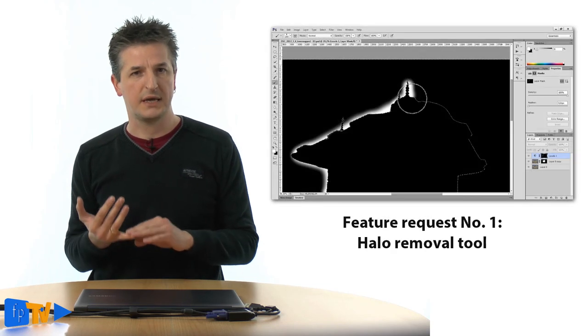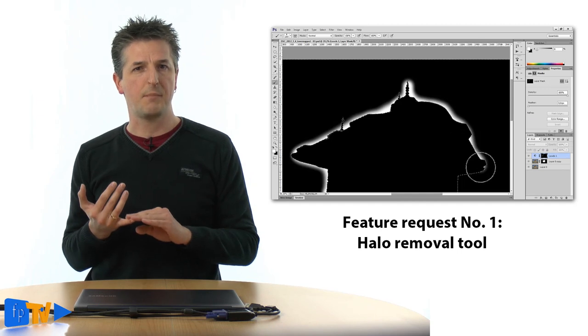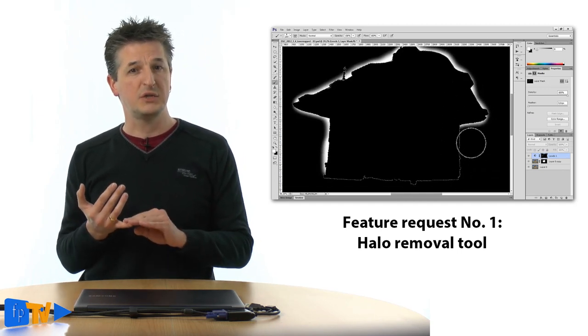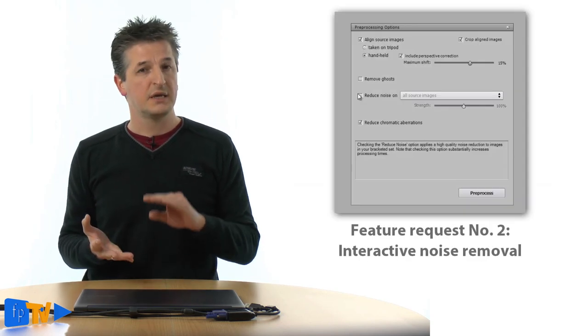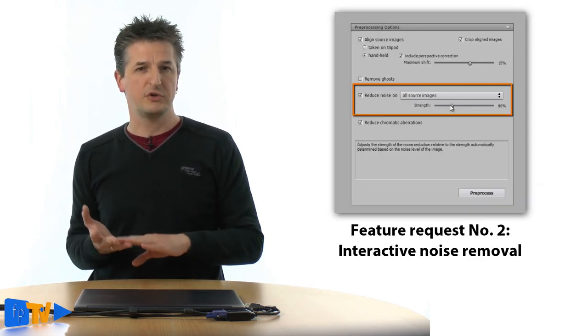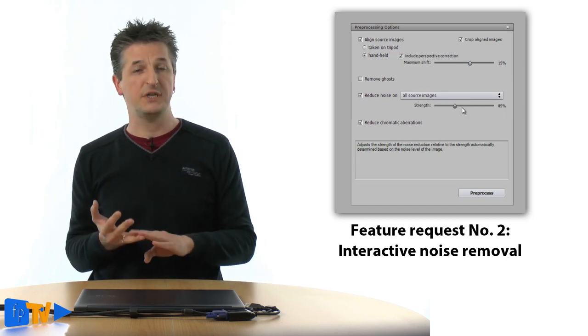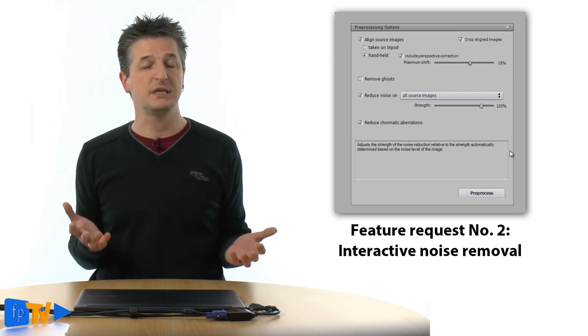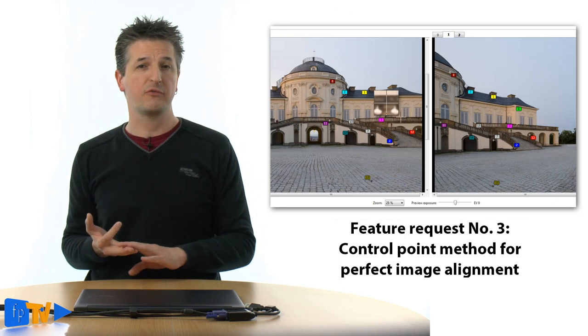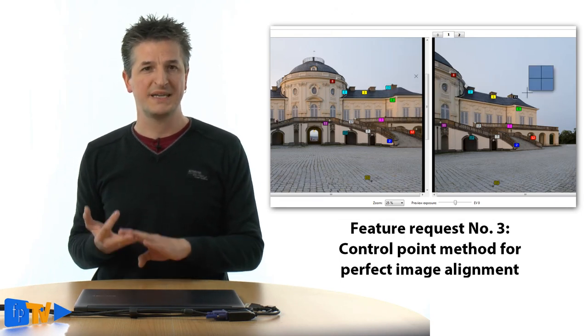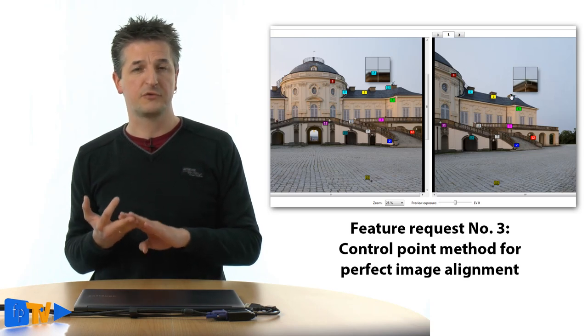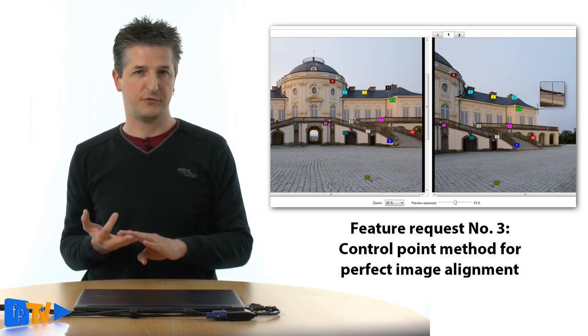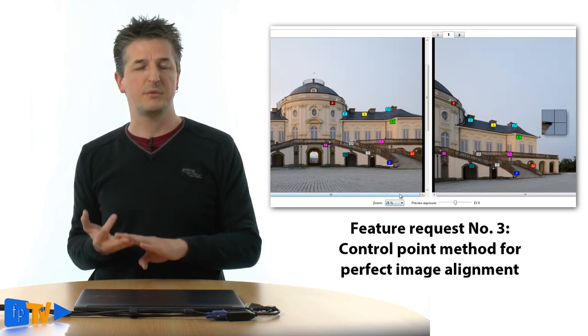An automatic or semi-automatic halo removal tool would have been a great addition. Removing this artifact is still a manual and very time-consuming process that you have to go through whenever your images leave Photomatix. An interactive noise removal tool is really overdue. Even in version 5 you get no feedback as to what 50, 60 or 80% noise removal actually means until you see the final image. A really powerful alignment tool for problematic exposure series is still missing. HDRsoft could adopt the concept of control points that is widely used in Panorama stitching software today. This would let users assist Photomatix in aligning their images perfectly.